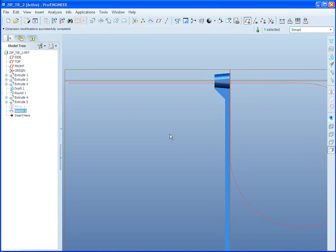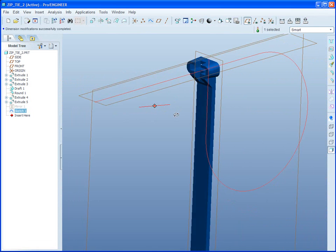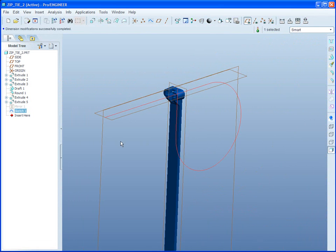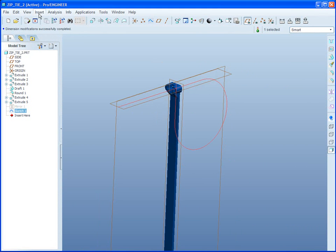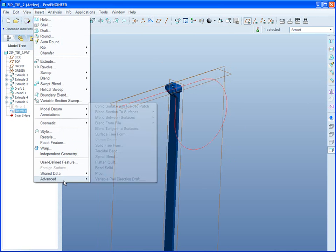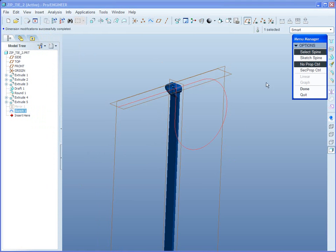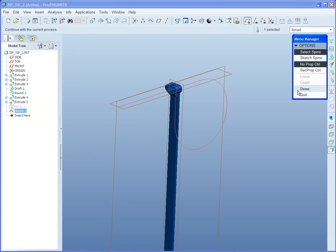This, now, will be the spine that I'm going to use for my spinal bend. Insert, advanced, spinal bend. In this case, we're going to select the spine, no property control.